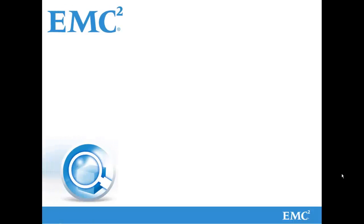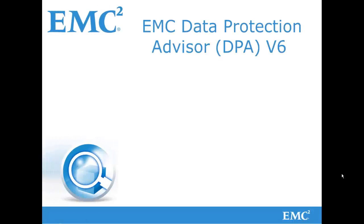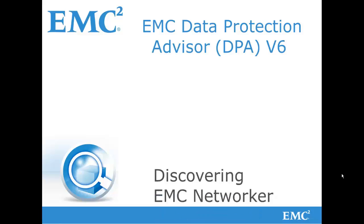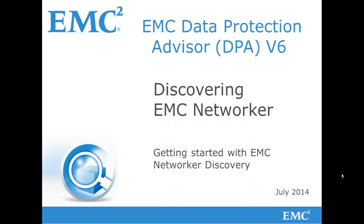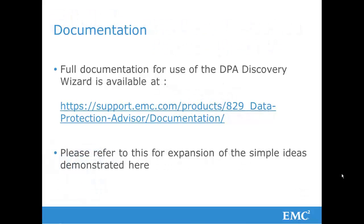Hello and welcome to this very short video covering the discovery of EMC NetWorker using EMC Data Protection Advisor version 6. As usual, full documentation is available to cover this topic and should be addressed at the link shown.